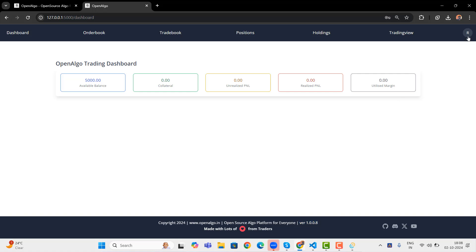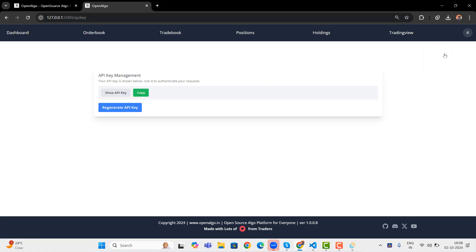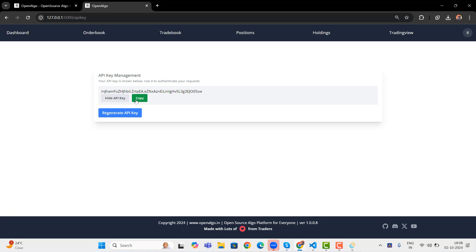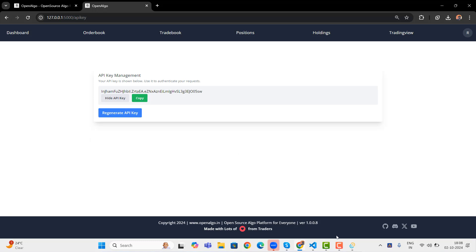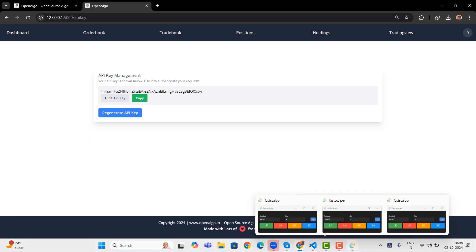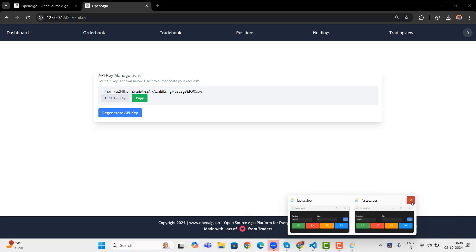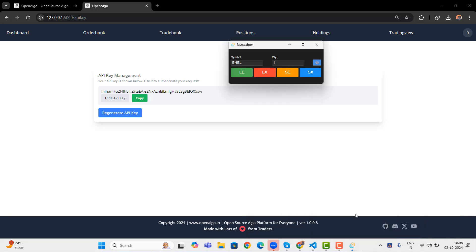The first thing is you go to the API key and generate the API key. Let's say I'll go and show the API key. I'll copy this API key. Now this API key is what I'm going to configure in my Fast Scalper. Let's say for the time being, I'll close all the Fast Scalper. I'm going to maintain only one.